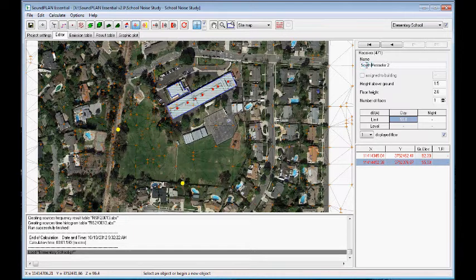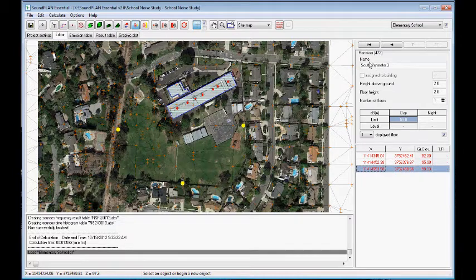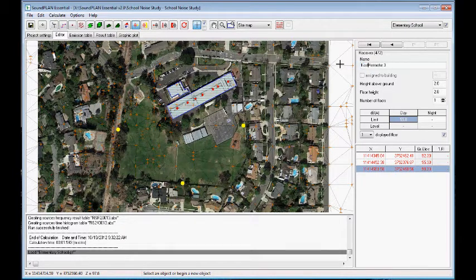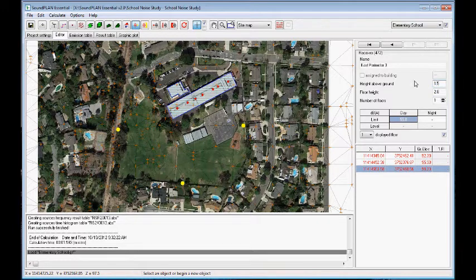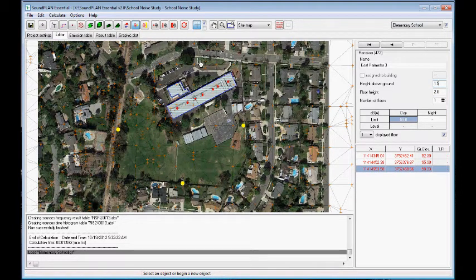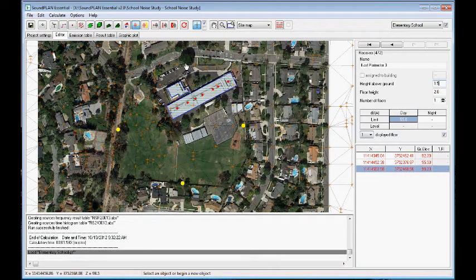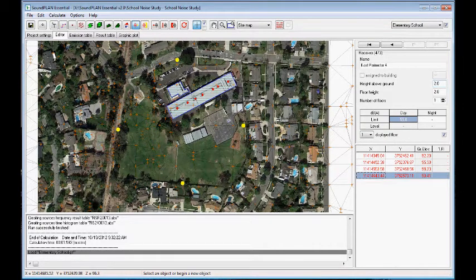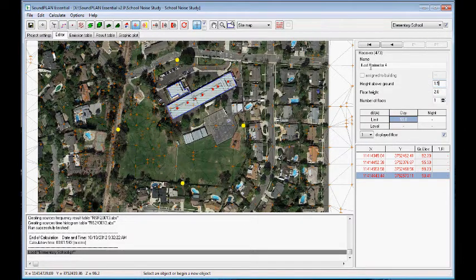Then we'll have a east perimeter, 1.5. And we'll put a north perimeter, somewhere in this area. Right here. And 1.5. And this will be a north perimeter.